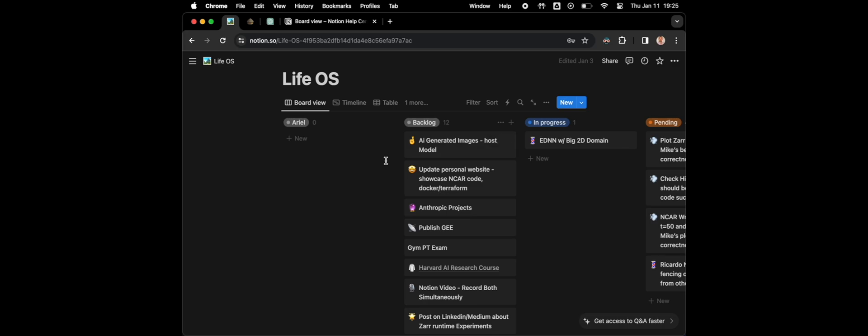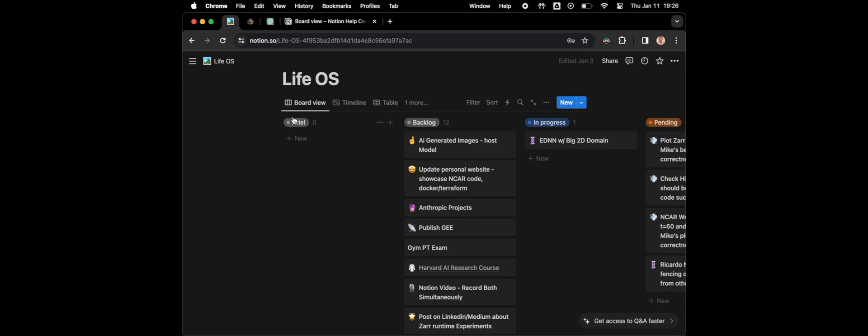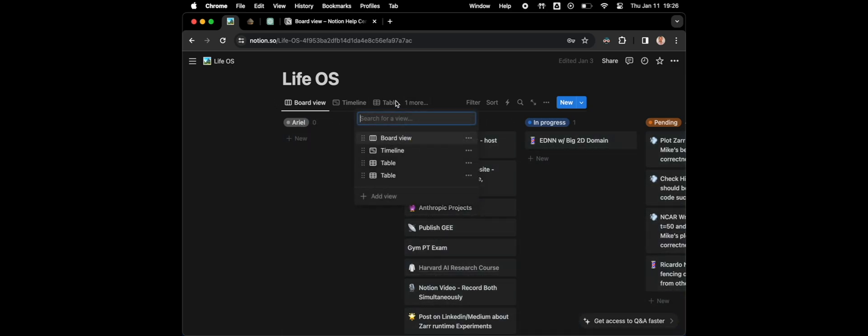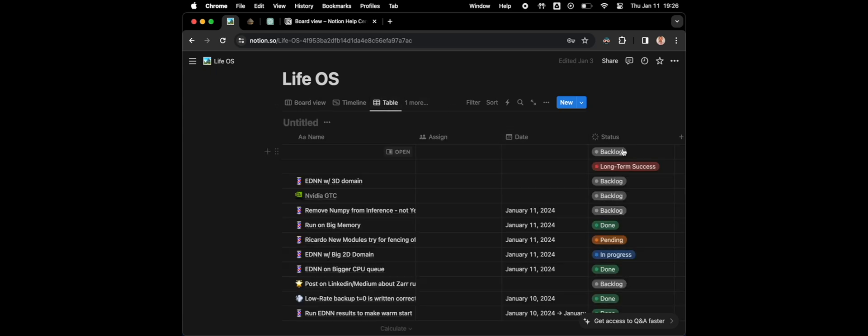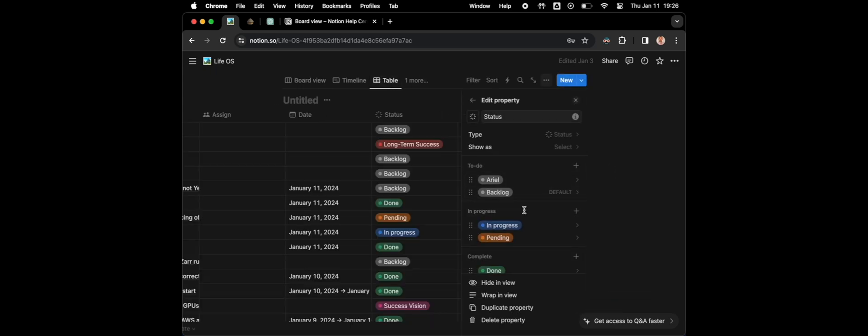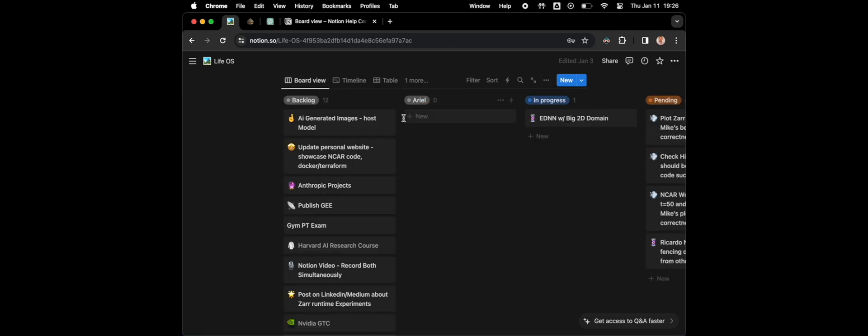Here's the new column we added, but let's say you want to add it somewhere else. You cannot drag and drop it here, it doesn't work. So you need to go back to the table view, then again edit the status property, and here you can drag and drop it. Now it should work.